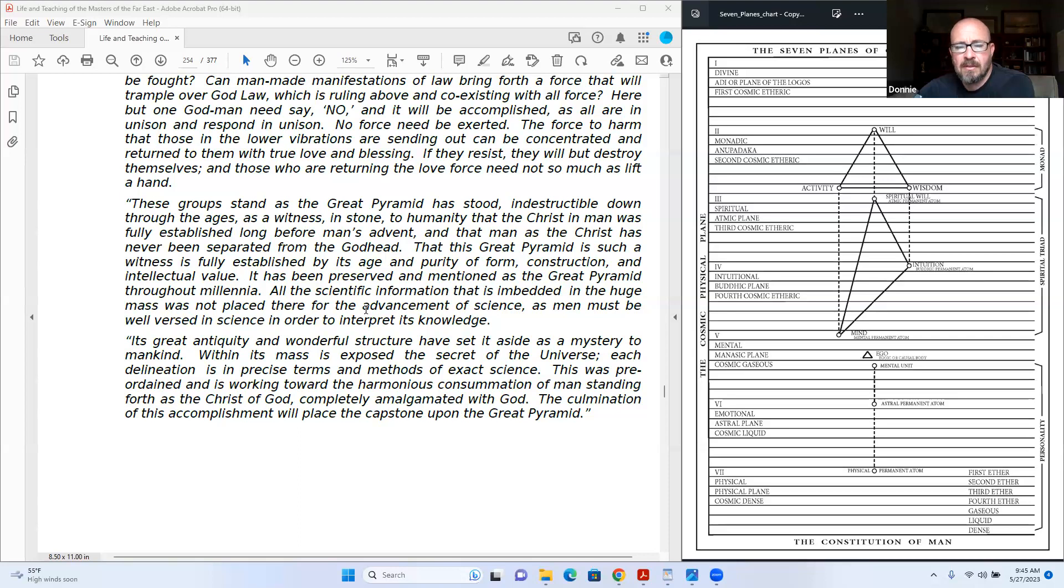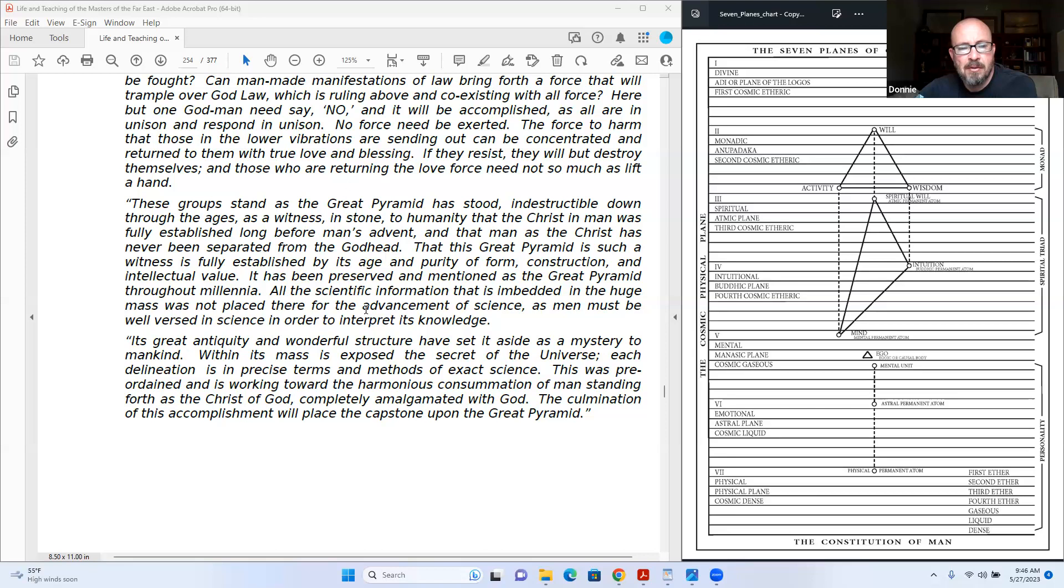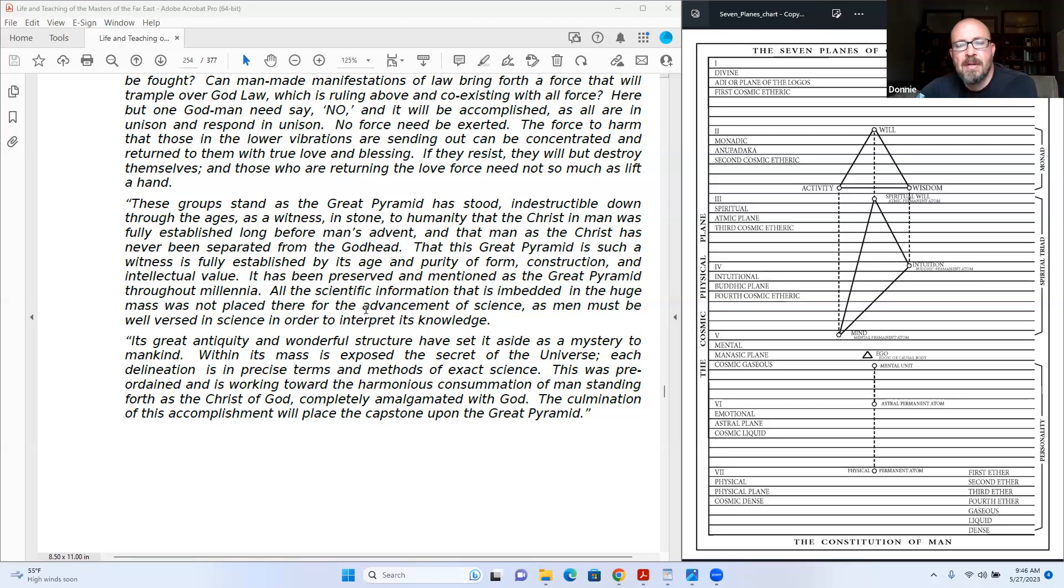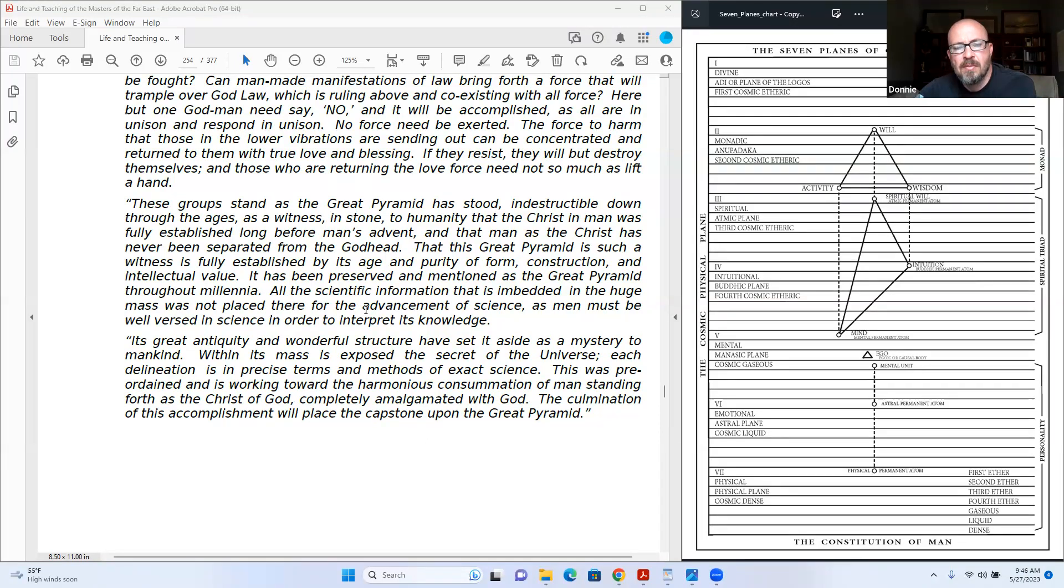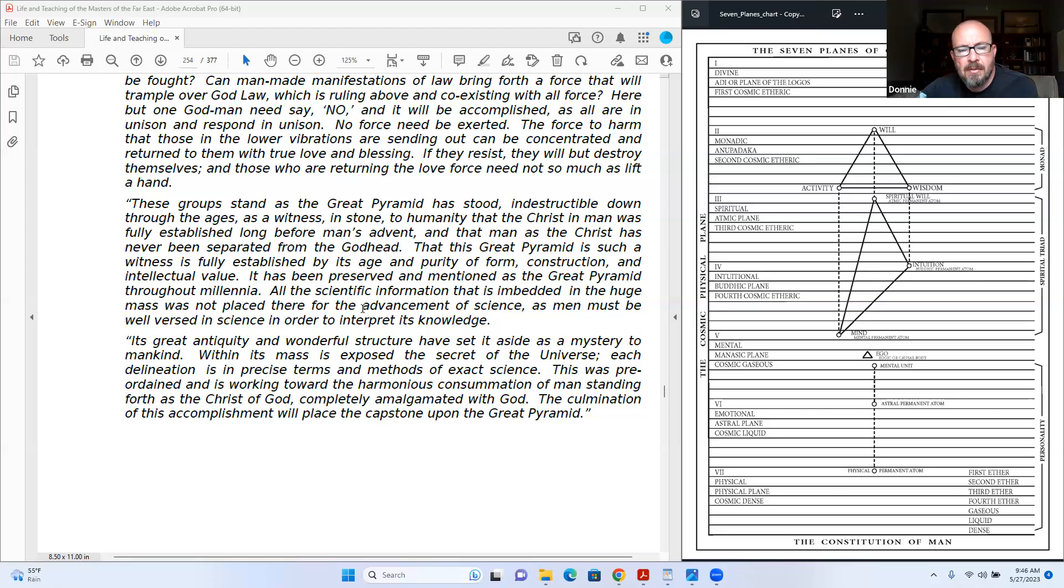All the scientific information that is embedded in the huge mass was not placed there for the advancement of science, as men must be well versed in science in order to interpret its knowledge. Its great antiquity and wonderful structure have set it aside as a mystery to mankind. Within its mass is exposed the secret of the universe. Each delineation is in precise terms and methods of exact science. This was pre-ordained and is working toward the harmonious consummation of man standing forth as the Christ of God, God completely amalgamated with God. The culmination of this accomplishment will place the capstone upon the Great Pyramid.